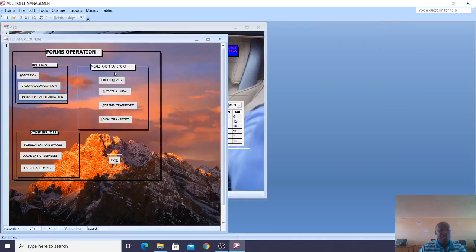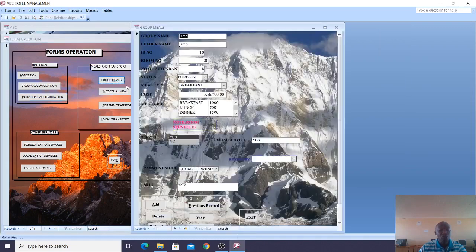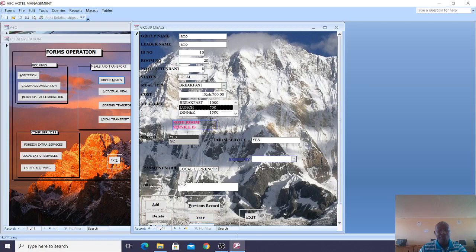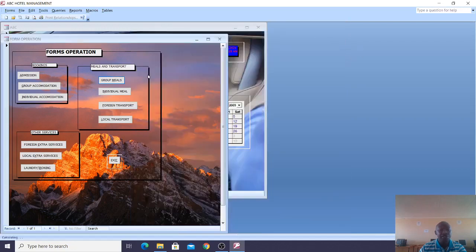When it comes to meals and transport, there are group meals. You have the group name, reader name, ID number, room number, and number of attendees. Whether it's local or foreign, charges are different — when you make a selection, you get the corresponding charges.